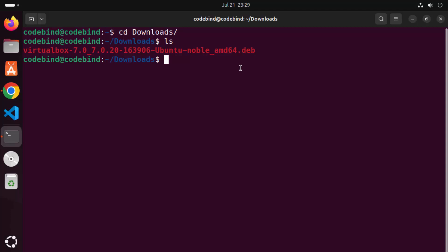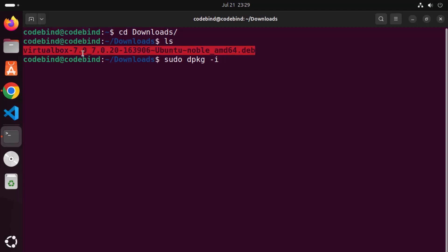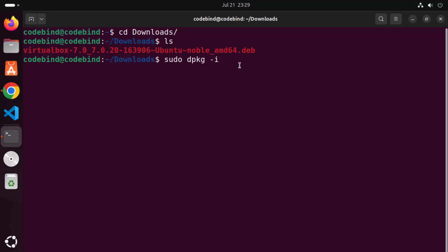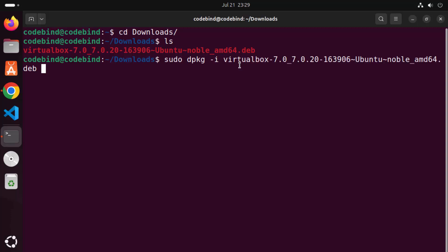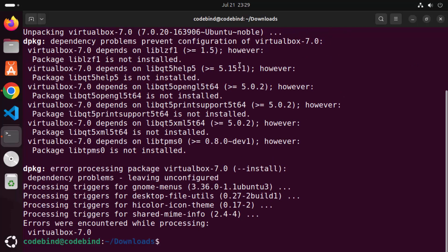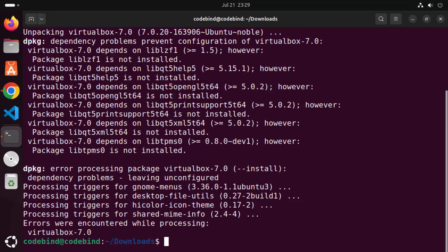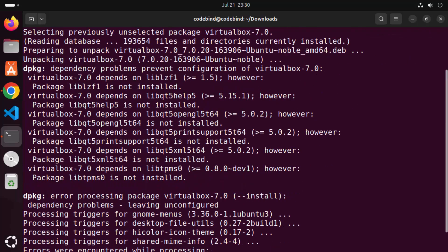To install VirtualBox using this .deb file, type 'sudo dpkg -i' followed by the name of your .deb file. Type 'virt' and press Tab to autocomplete the filename, then press Enter. Enter your Ubuntu login password and press Enter to start the installation.